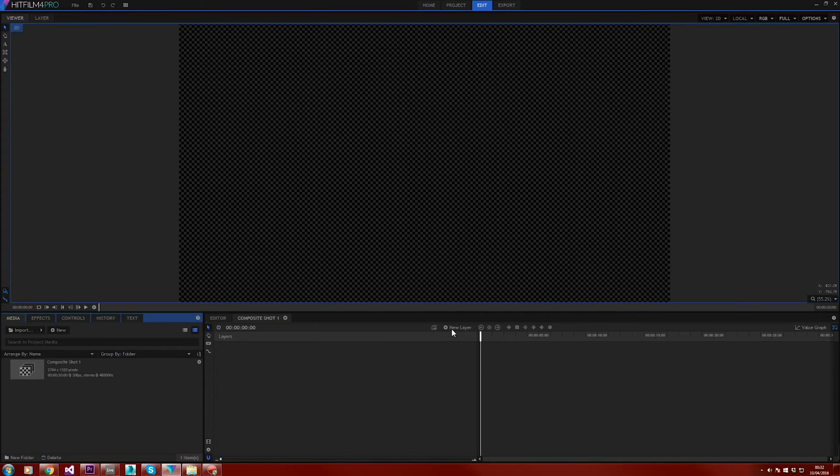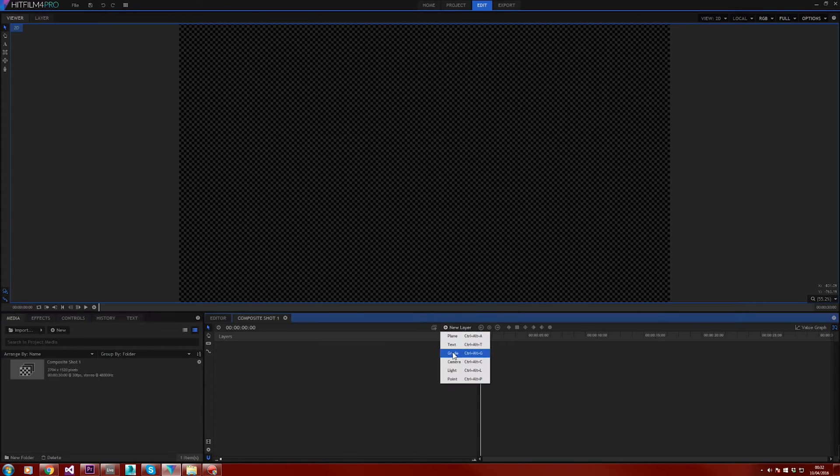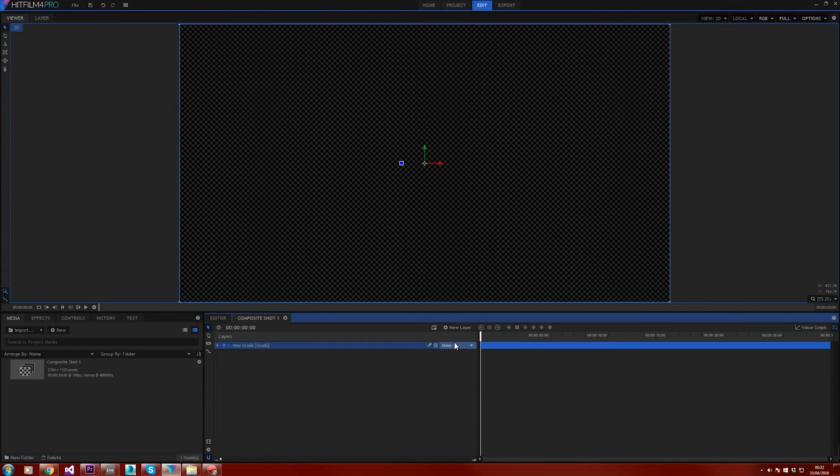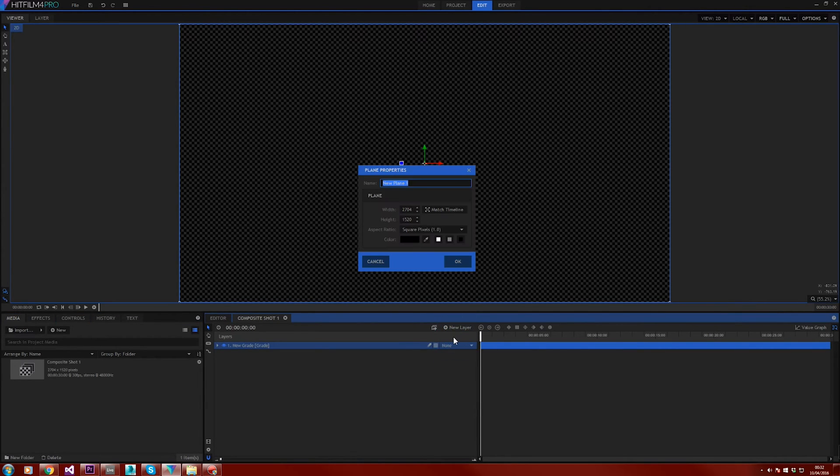For this we need two new layers. So the first one will be a grade layer and the second one will be a plane. Make sure it matches the timeline and click OK.